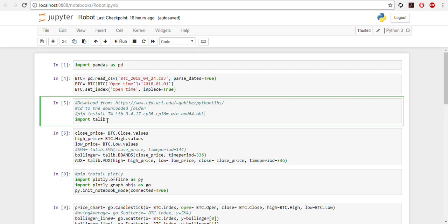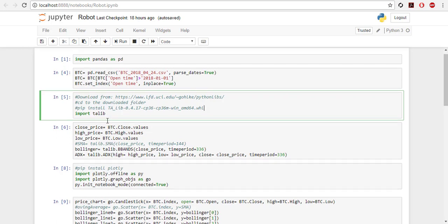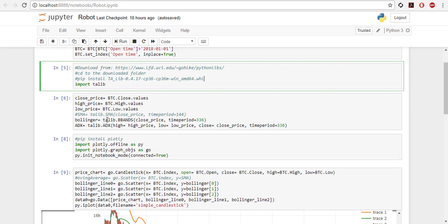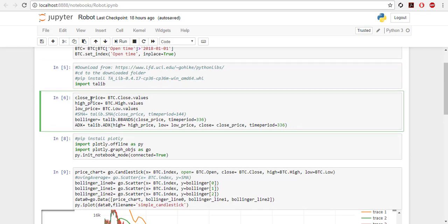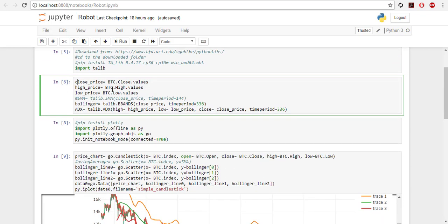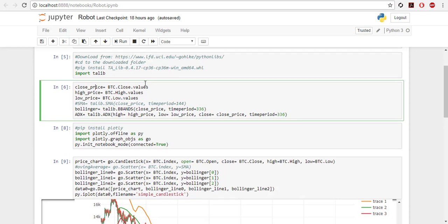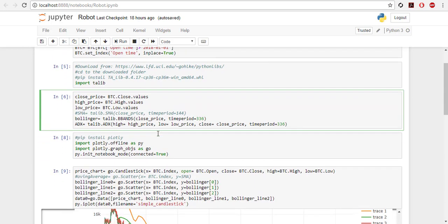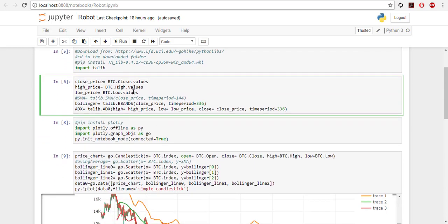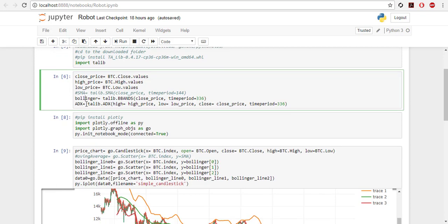After you finish you import TA-Lib, and then you just get the NumPy values of your prices because the BTC data frame is a pandas object and we want to convert it to NumPy arrays. That's how we do it: close price, high price and low price. That's what we need for all of them that I'm going to use.